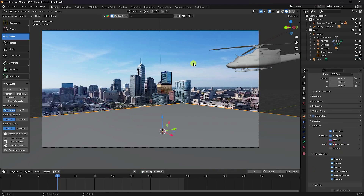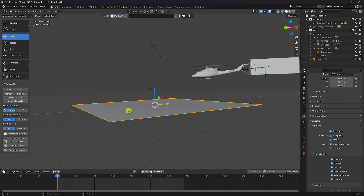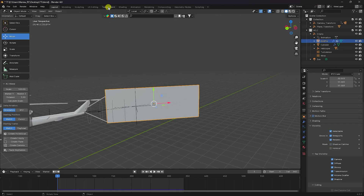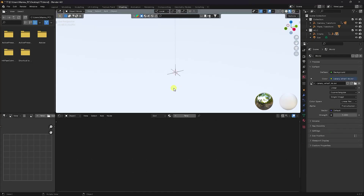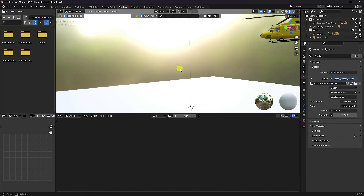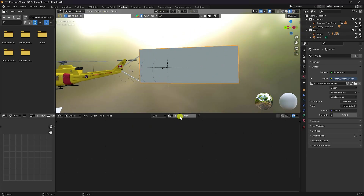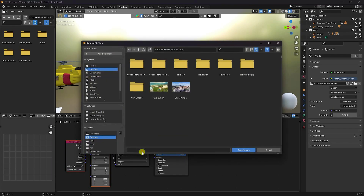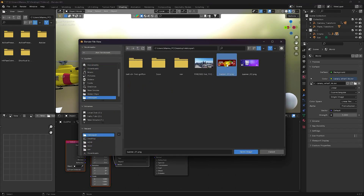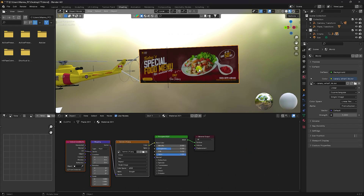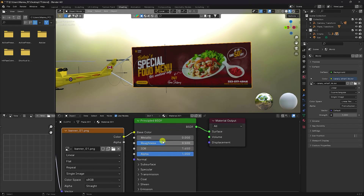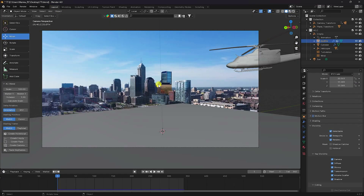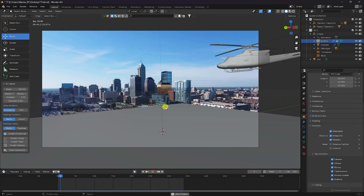Select the ground plane and enable Shadow Catcher. Now apply texture to the banner — select it and go to Shading. Press numpad 0. Go to the texture node, create a new one, and import my pre-made texture. Set metallic to 0.3.